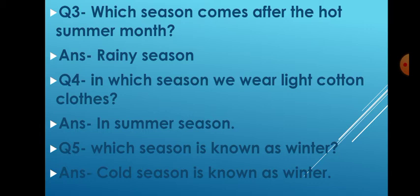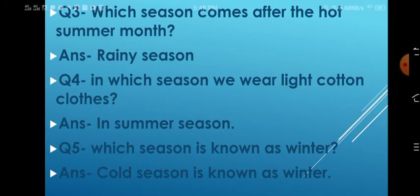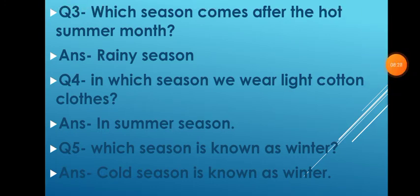Question number four: in which season do we wear light cotton clothes? The answer is in the summer season. Question number five: which season is known as winter? The cold season is known as winter. Cold season is known as winter.